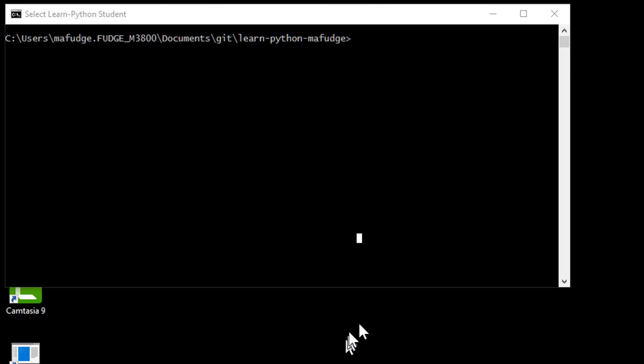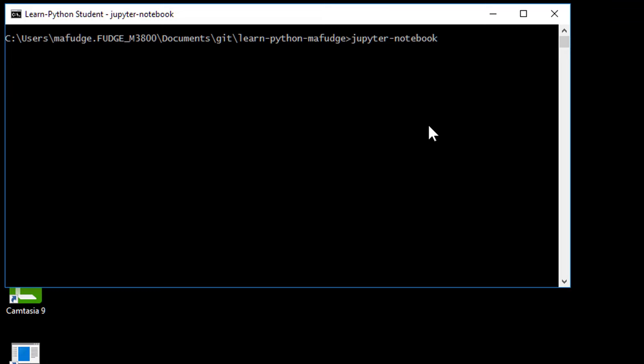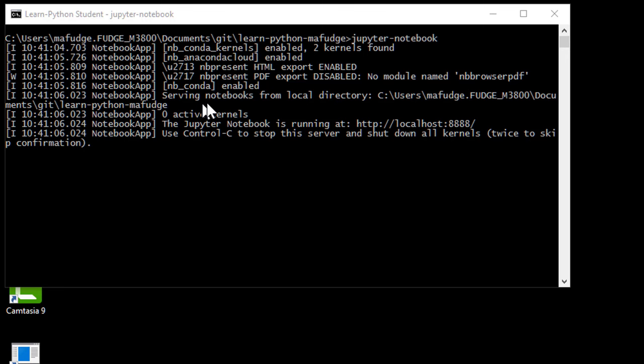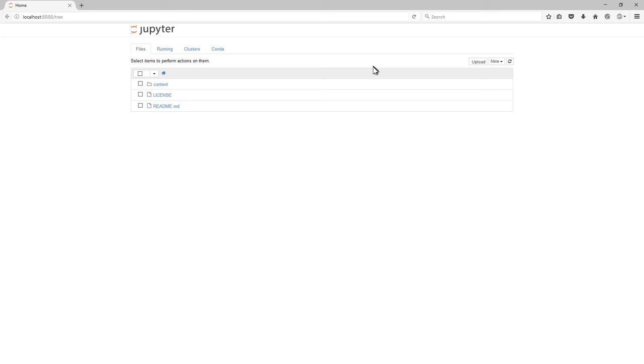I'm out at my command line here, and I'm going to start Jupyter notebook up. When you type in Jupyter notebook, what you'll see is that it echoes a lot of things to the console here. These are messages about what Jupyter notebook is doing. It's running a web server at this URL right here, HTTP colon localhost 8888.